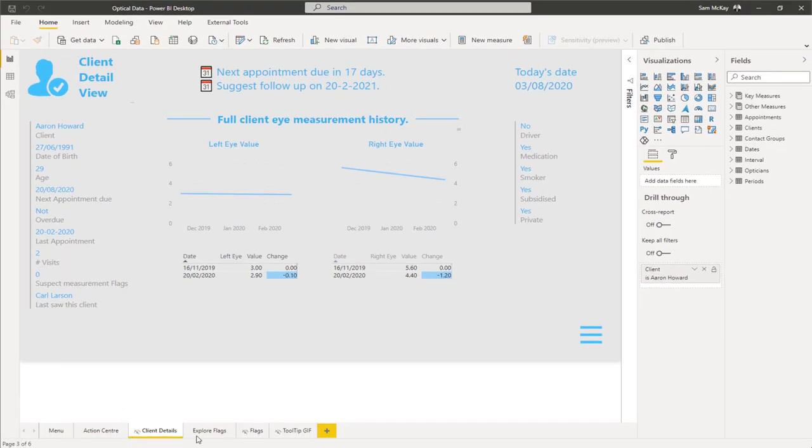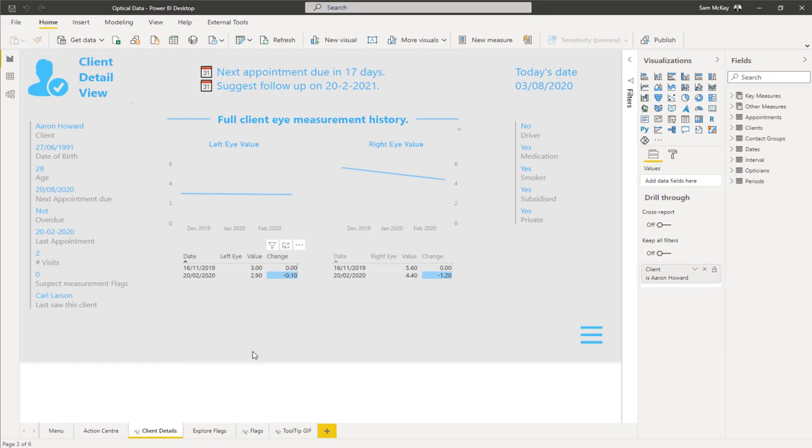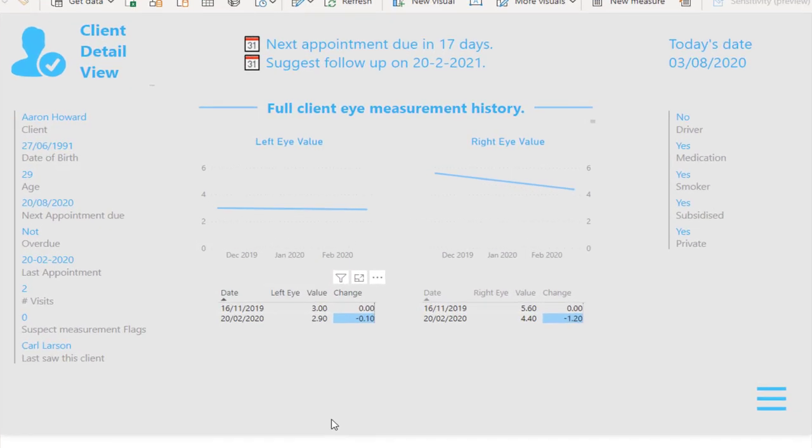What that does is it takes you to—in this case you see this is a hidden page down the bottom here—and that's always a good way to do it. You only make this page available if someone utilizes the drill-through.